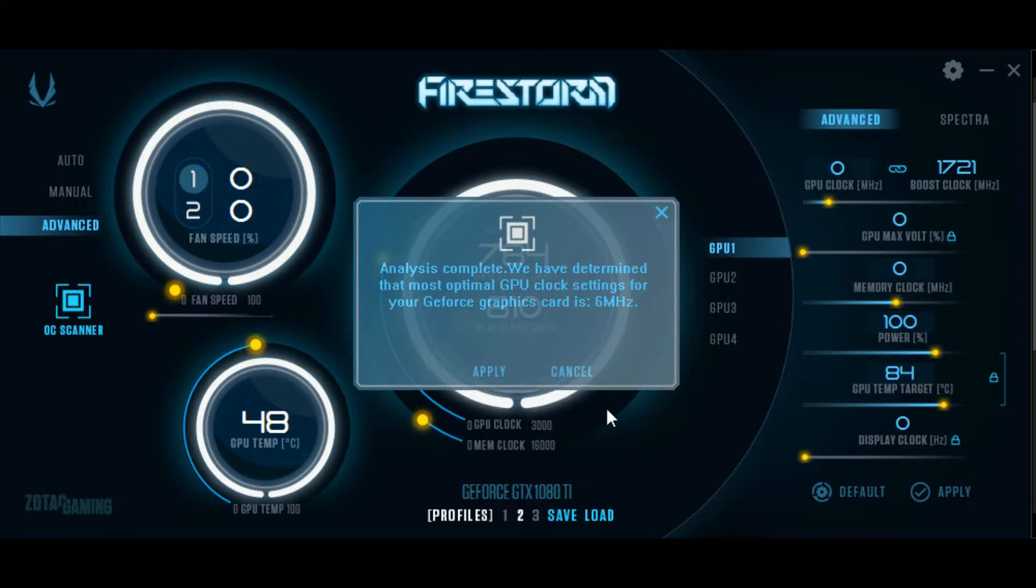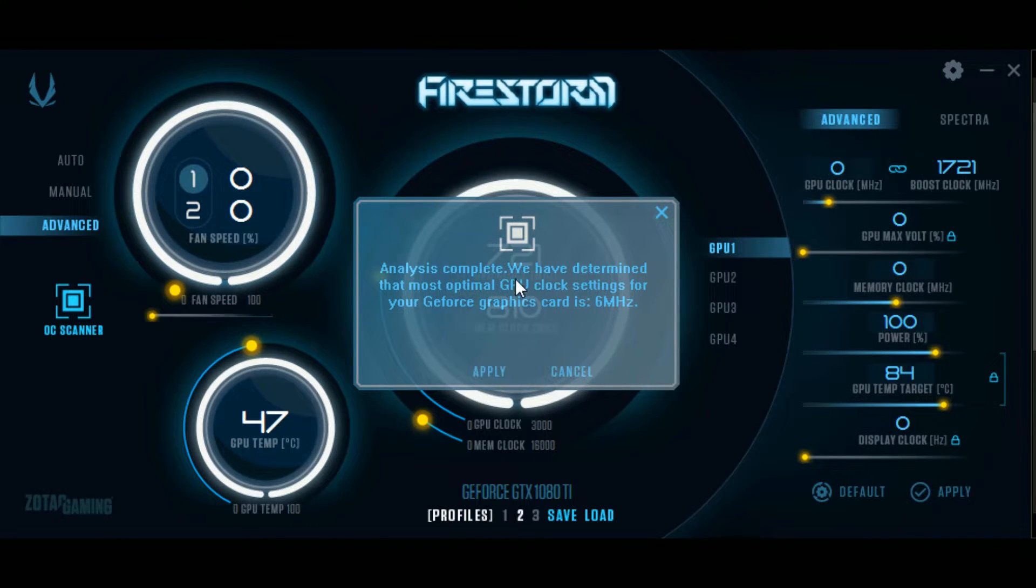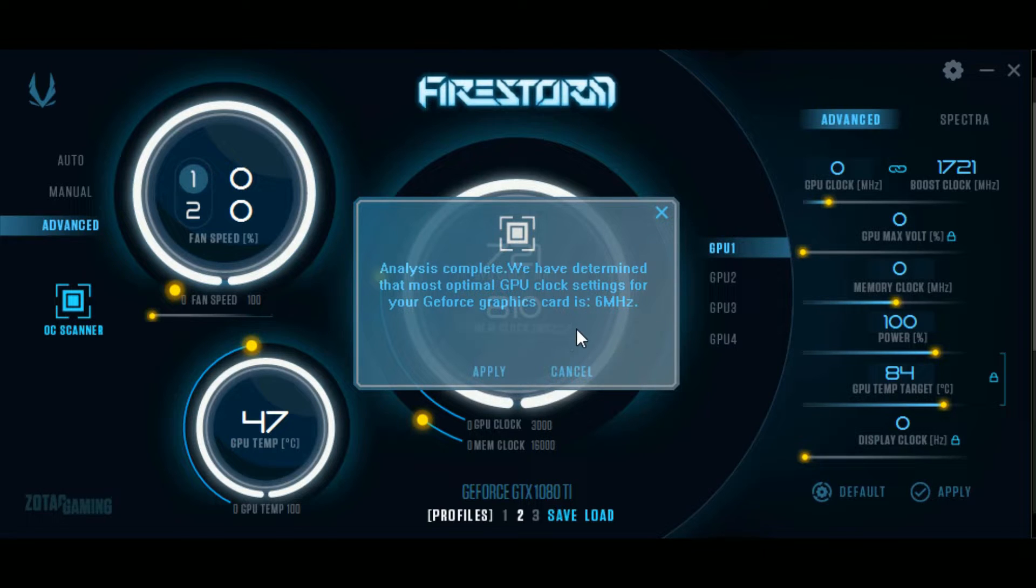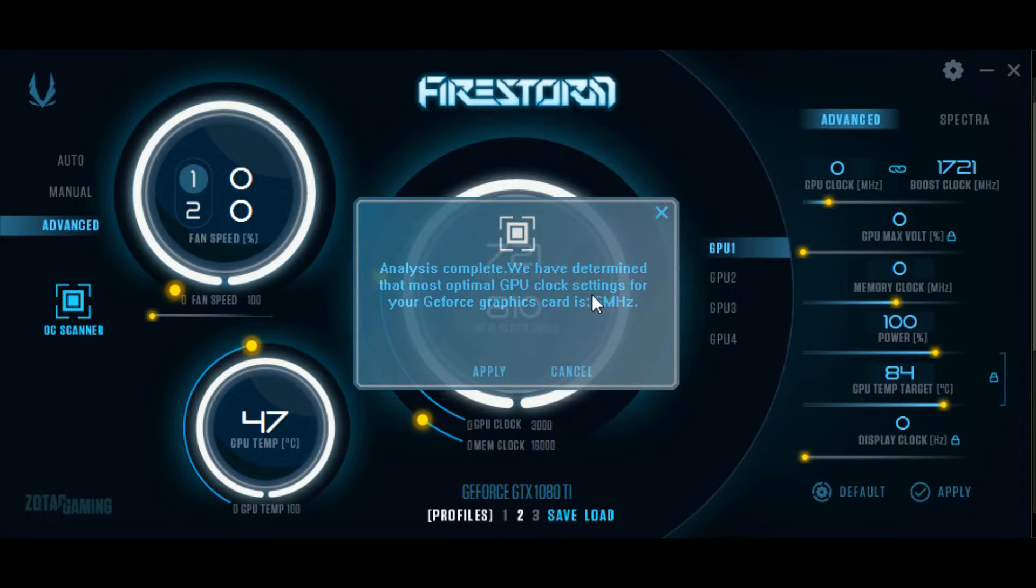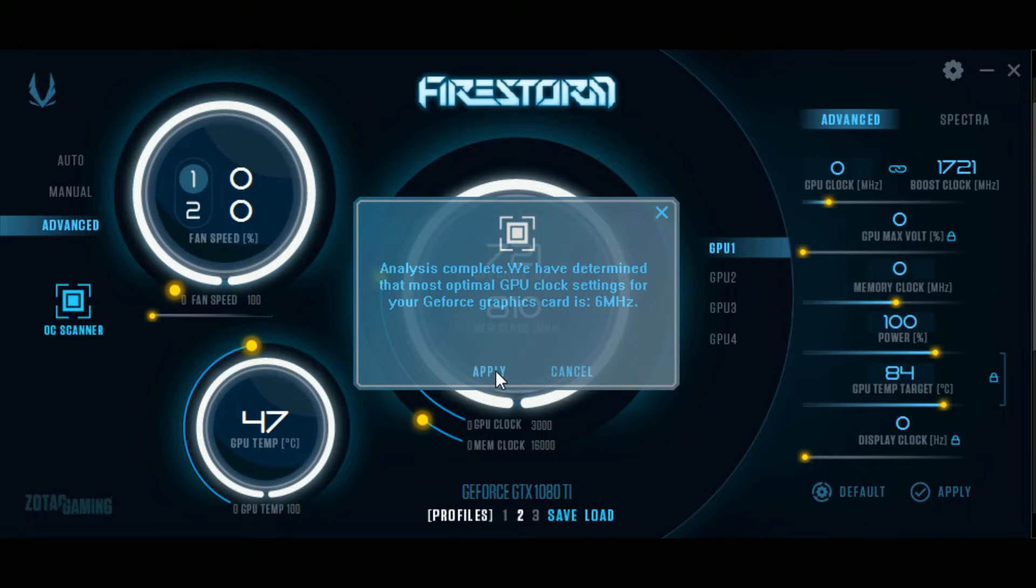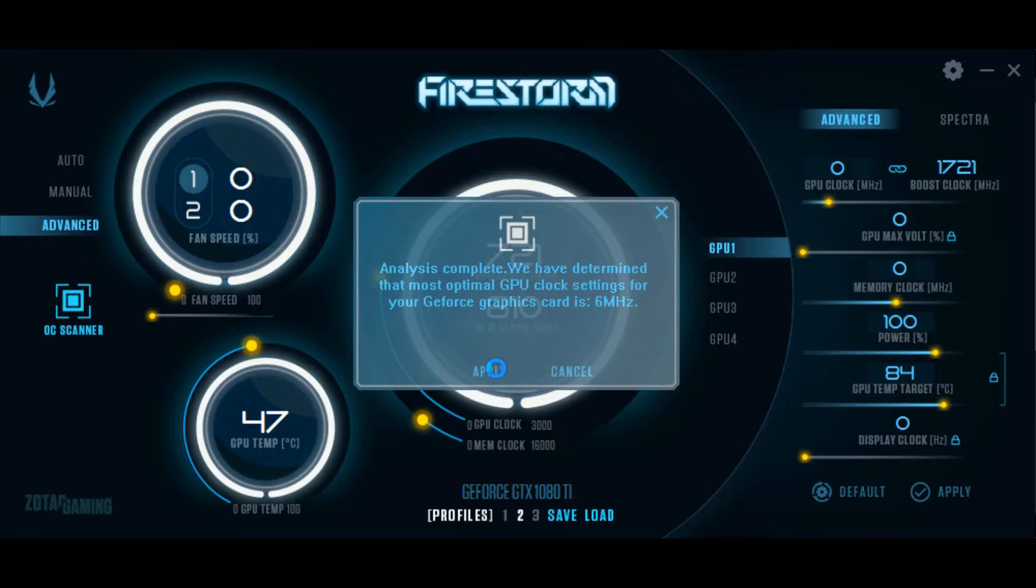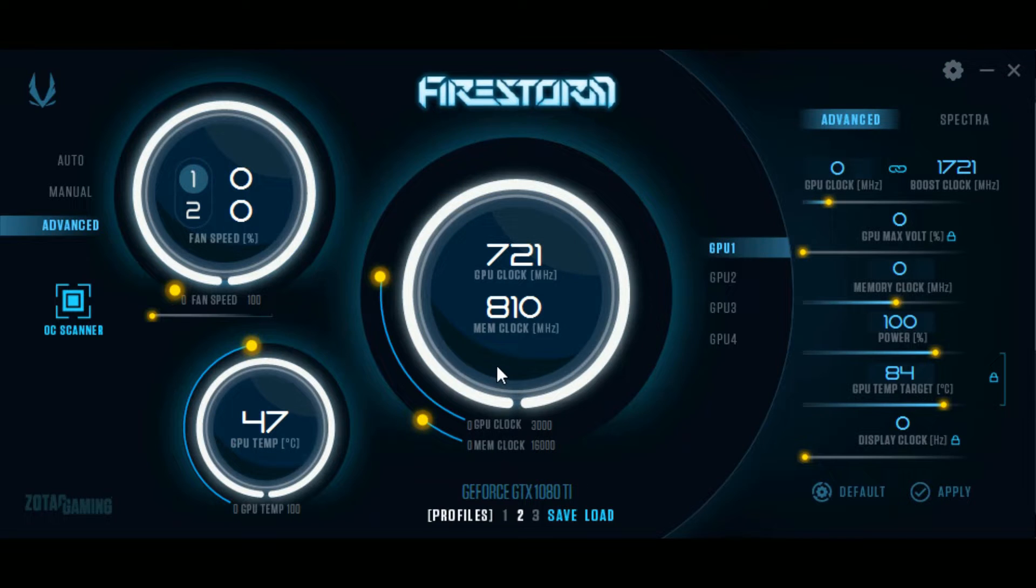Here, the recommended clock that I got was six megahertz. It's very minor, but as you'll see in the actual benchmark, it does make a difference. Very minimal, but you'll see.